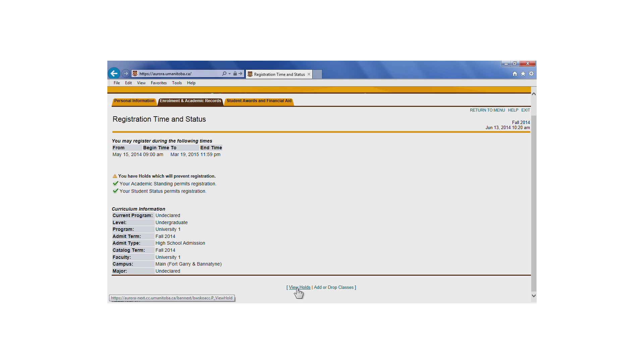If you plan to register for both fall and winter courses, you should check your eligibility for both terms. To do this, you can return to the Registration and Exams menu to select a new term.